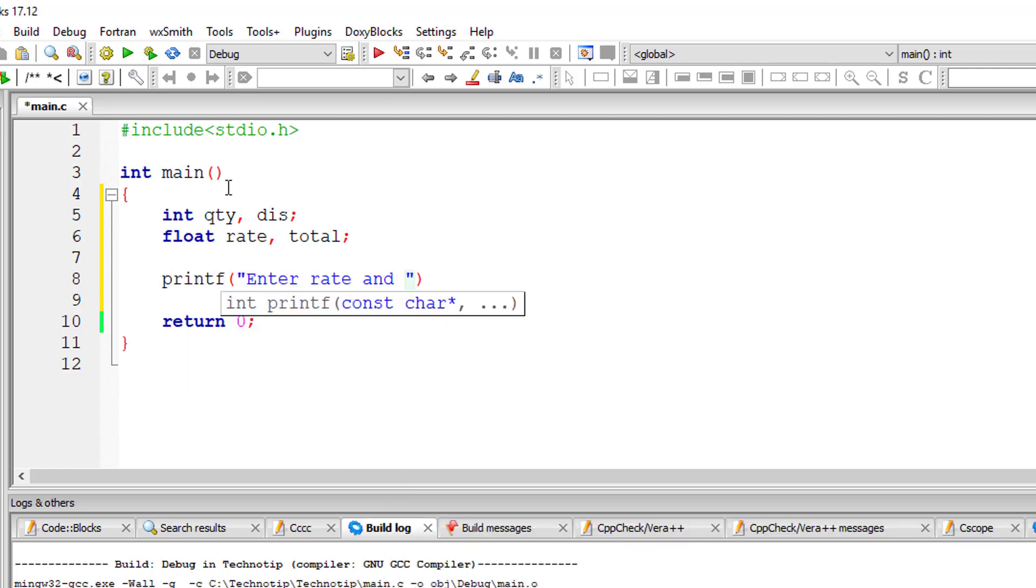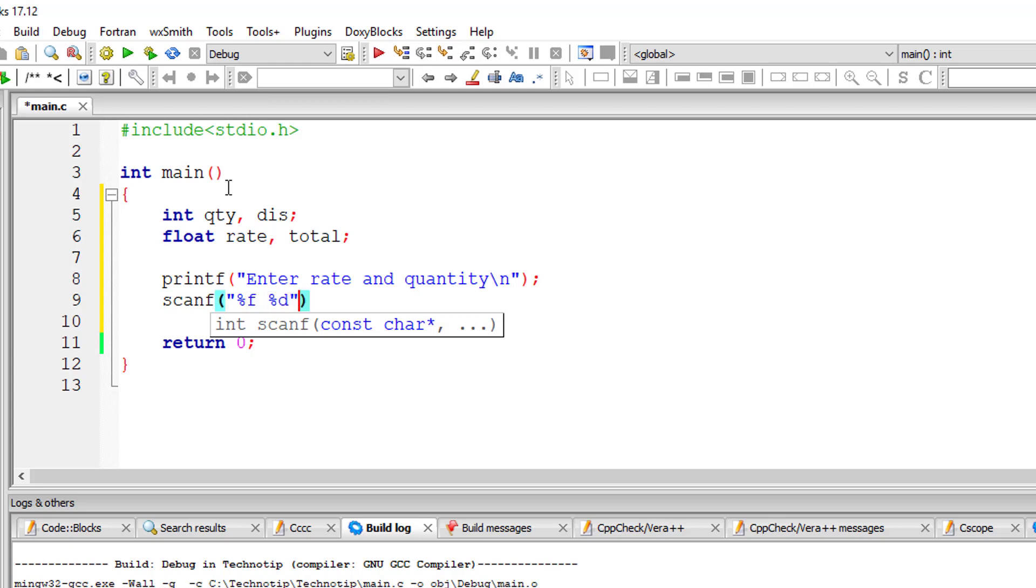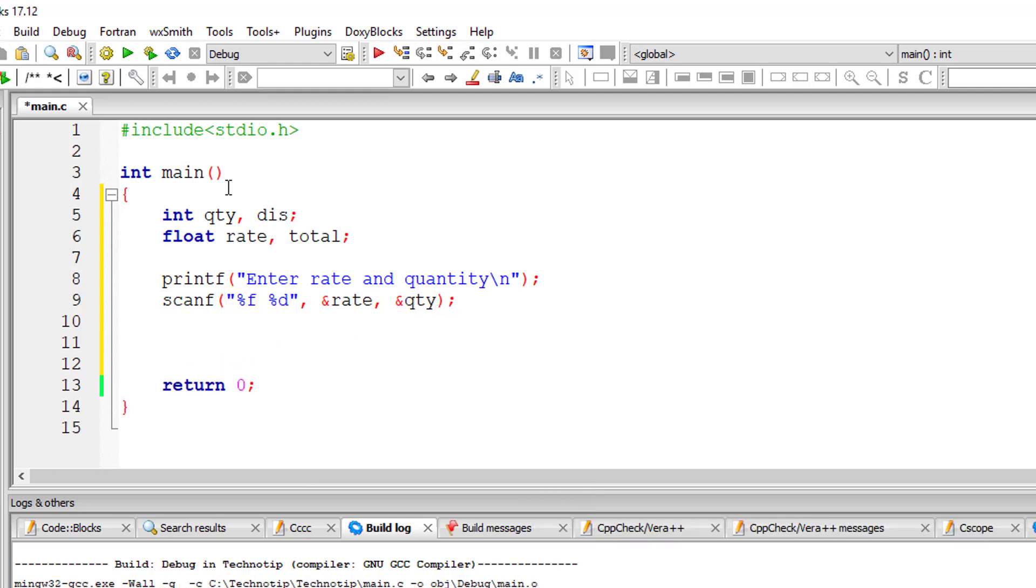amount to be paid. So let's do one thing: if the quantity purchased is more than a thousand or equal to a thousand, that is more than 999, we will provide 10% discount on the purchase, or else no discount.